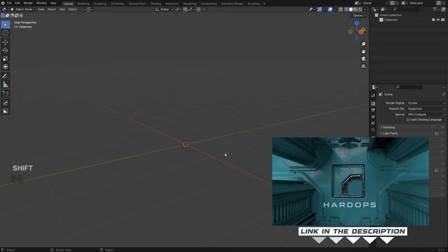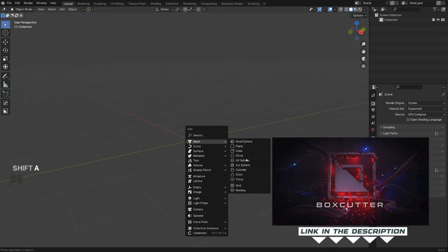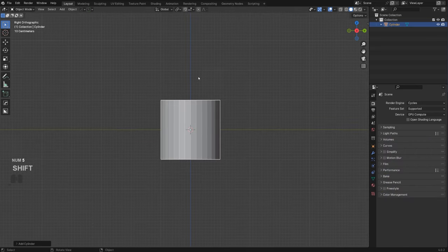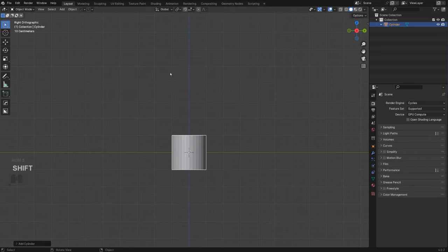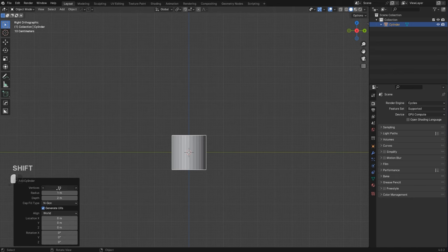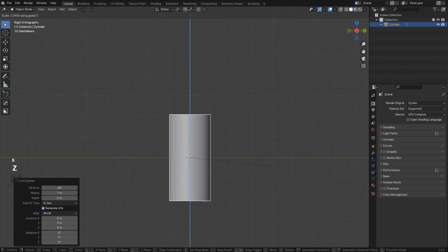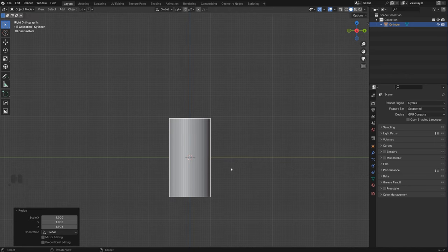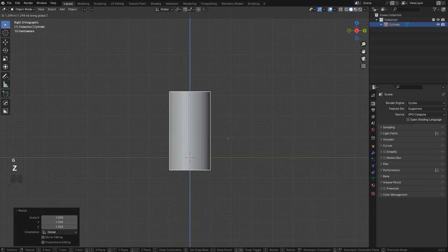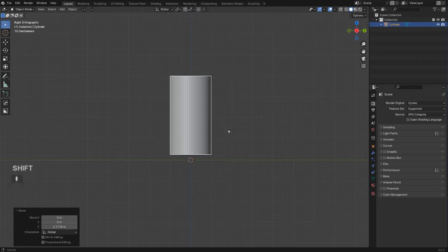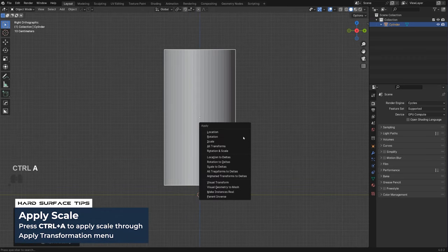In this video I'm going to be using HardOps and BoxCutter. We're going to create a simple silo. We start with a cylinder and immediately change the number of vertices to 60 — we want to make the cylinder denser because we're going to be cutting it. Let's place it here and apply scale.